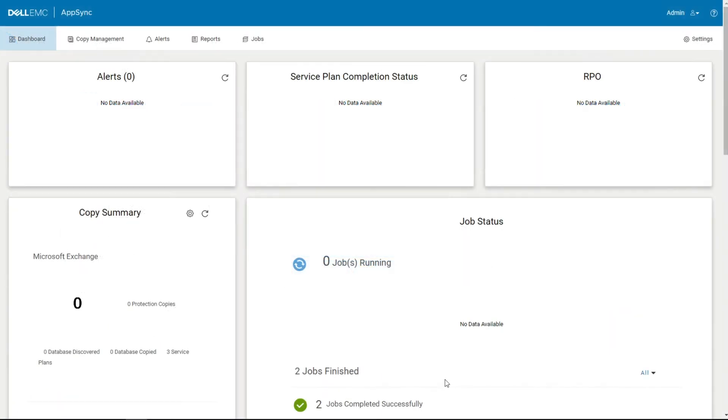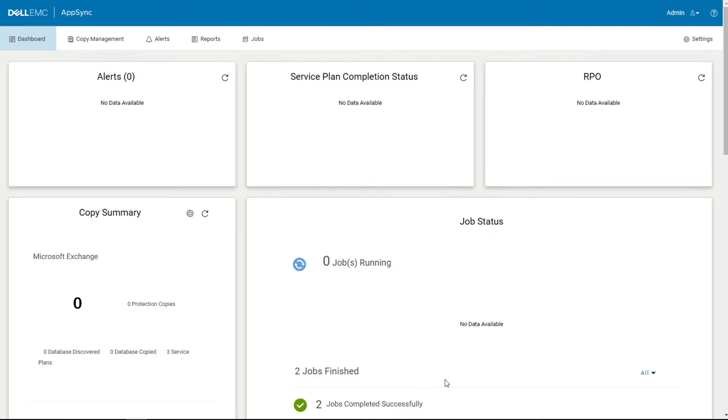So this is the AppSync dashboard running in the HTML5-based interface, so you have access to this through a browser. You can see this is a fairly clean demo system, but this would be the place you immediately get a review of what's going on, how many copies are maybe in progress, or if any failures have taken place.